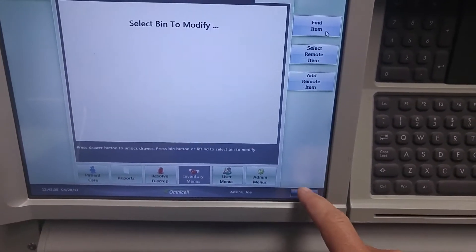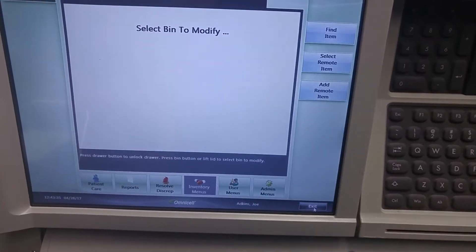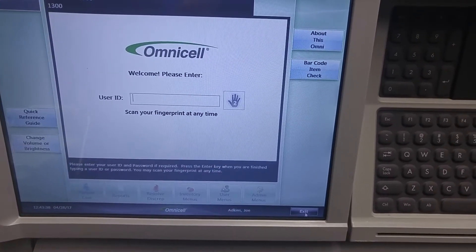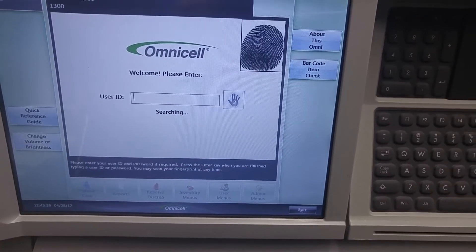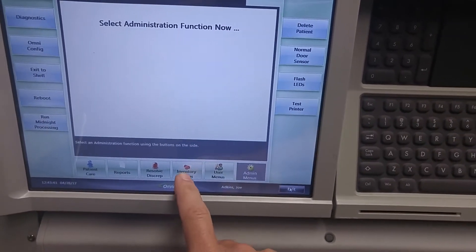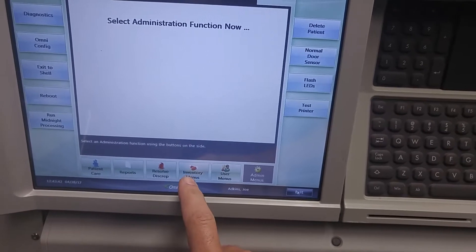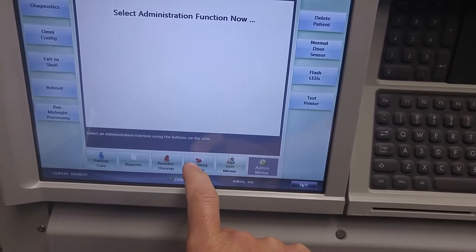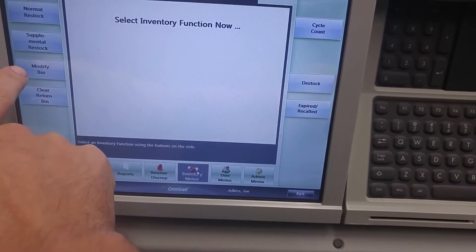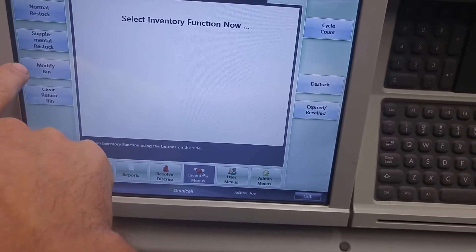So first we're going to log on and we are going to go to inventory menu and then modify bin.